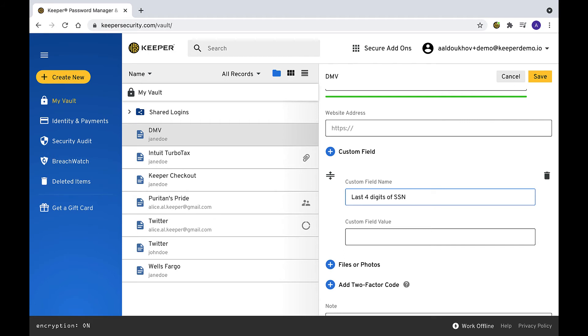In that case, you can easily add a custom field named last four digits of SSN and enter a value.